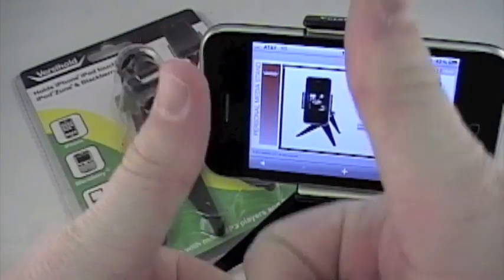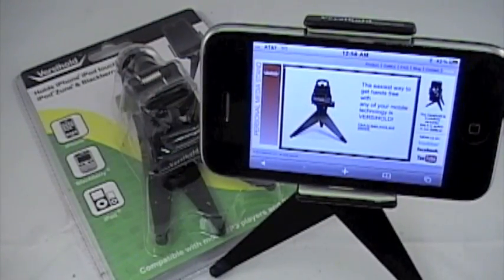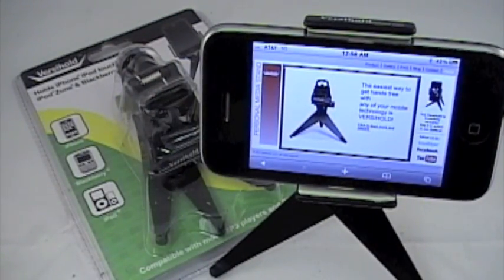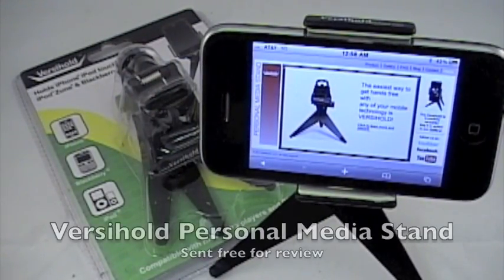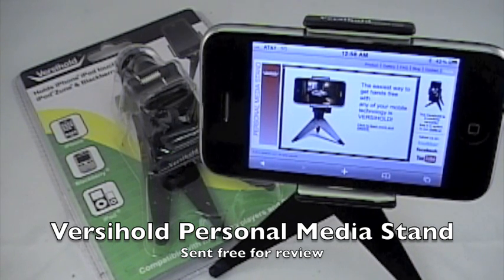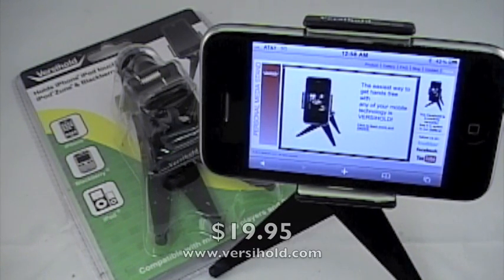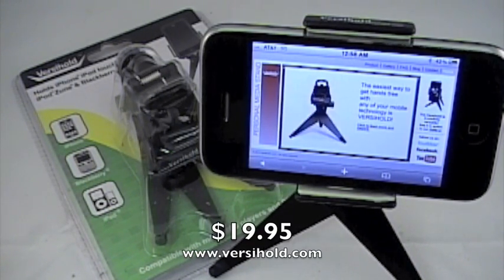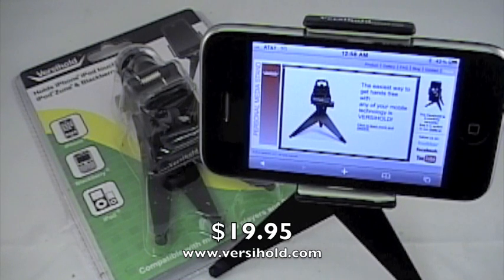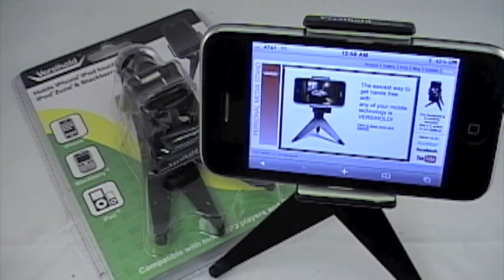Hey what's up YouTube, MrWD50 with BuyMeAniPhone.com. Got a quick review today of the VersaHold Personal Media Stand. This is for the iPod, iPhone 3G, 3GS, the original iPhone, Zoom, Blackberry, even the new Google Nexus One.